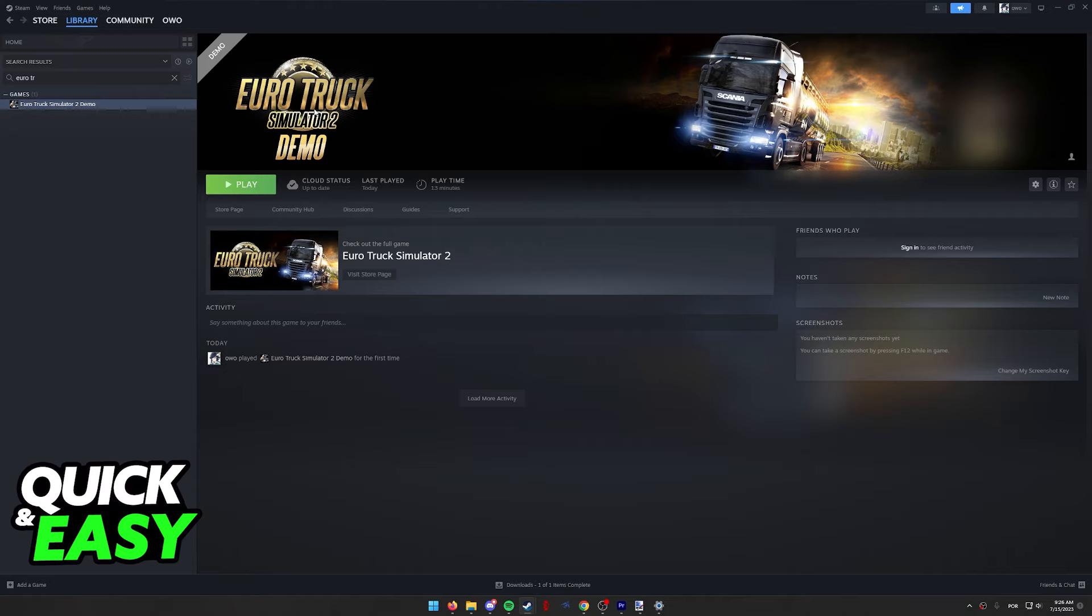All you have to do is open up the Euro Truck 2 page on your library, and as you can see I am doing this process on the demo, but this is going to work for the full game.